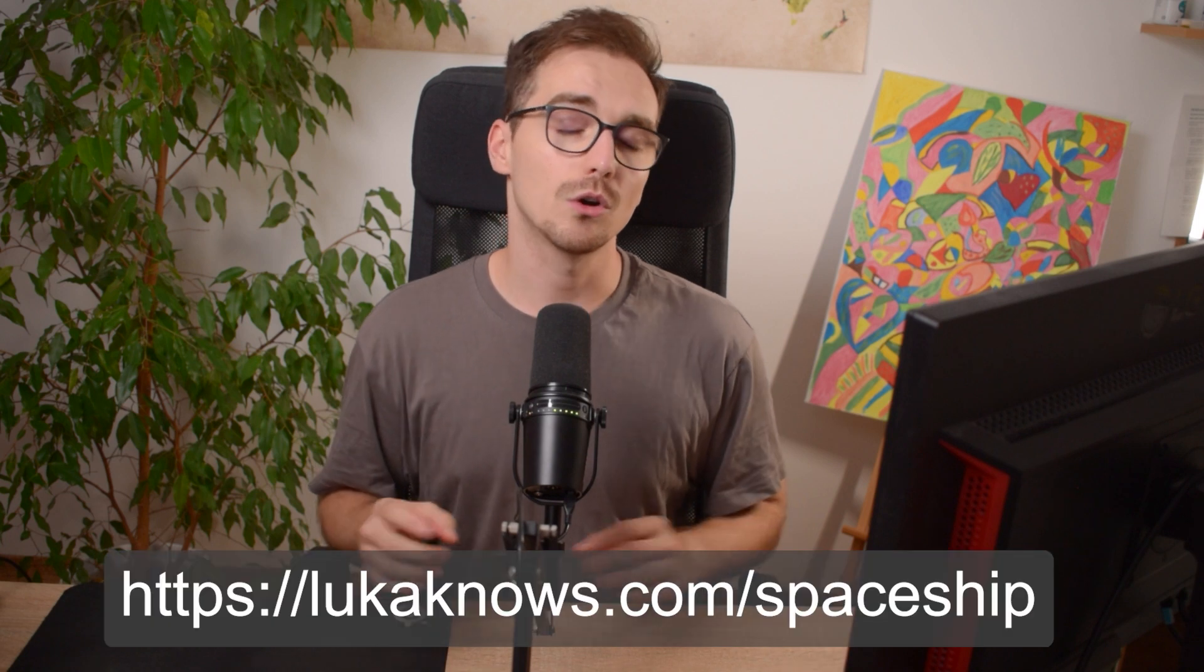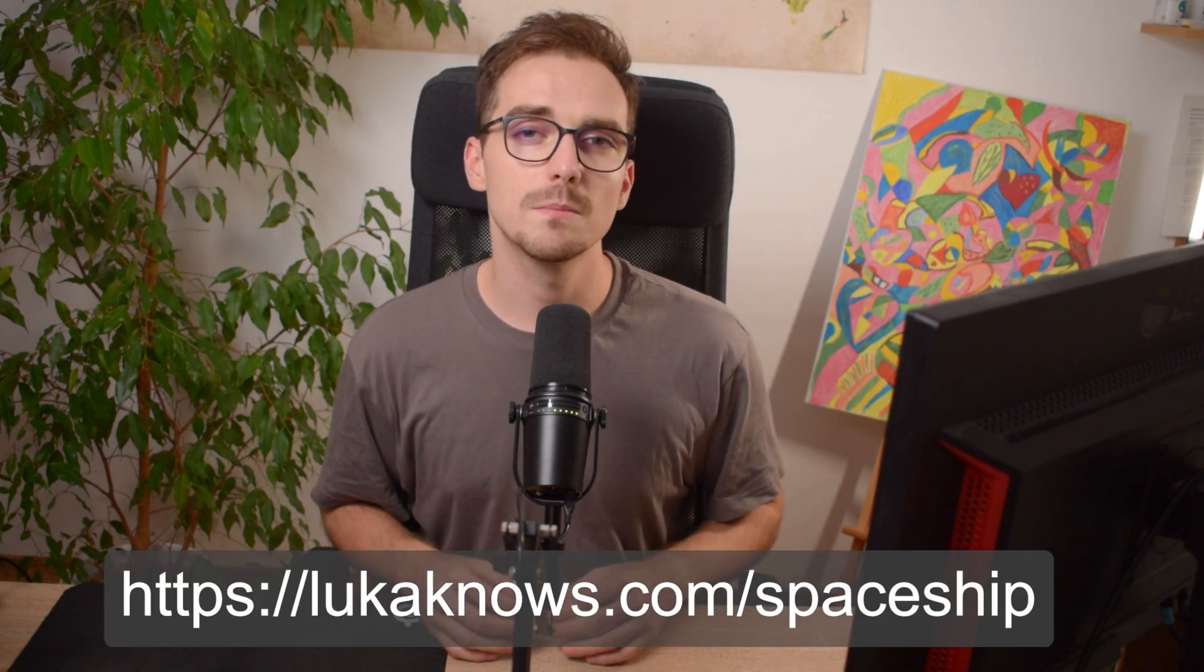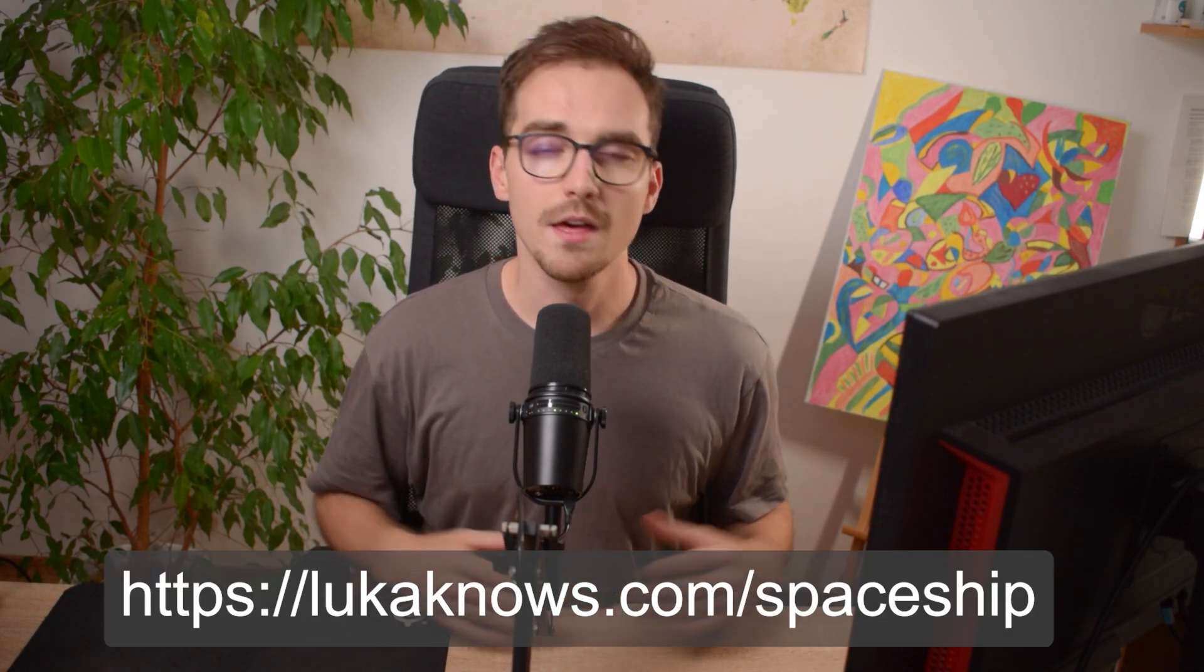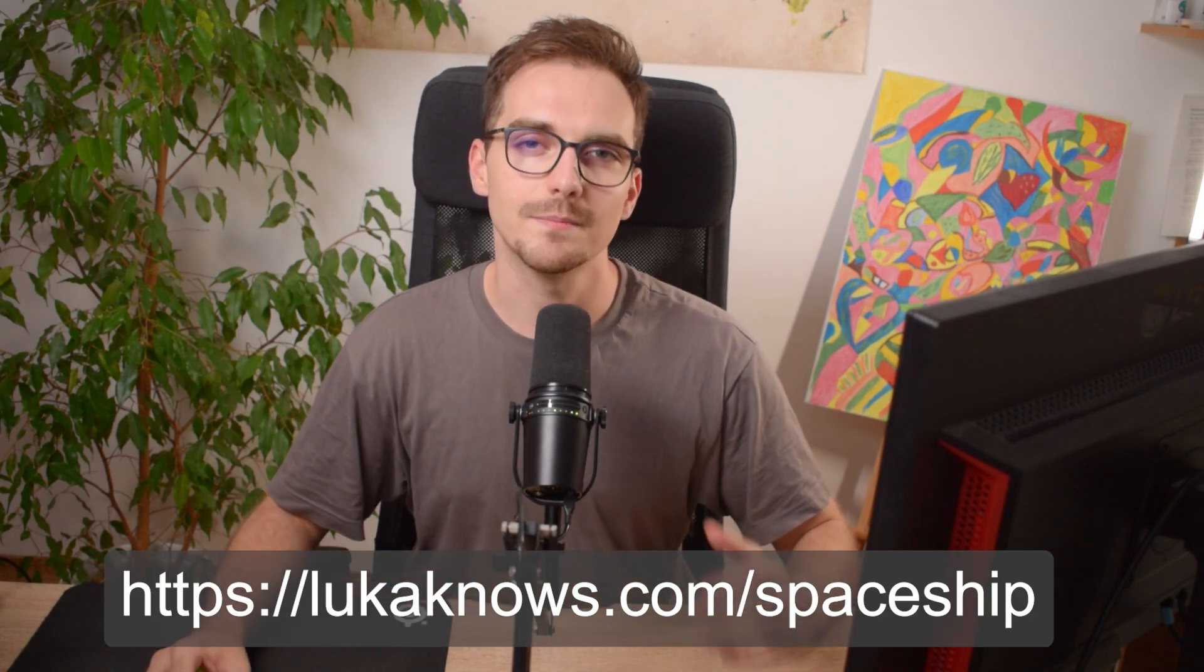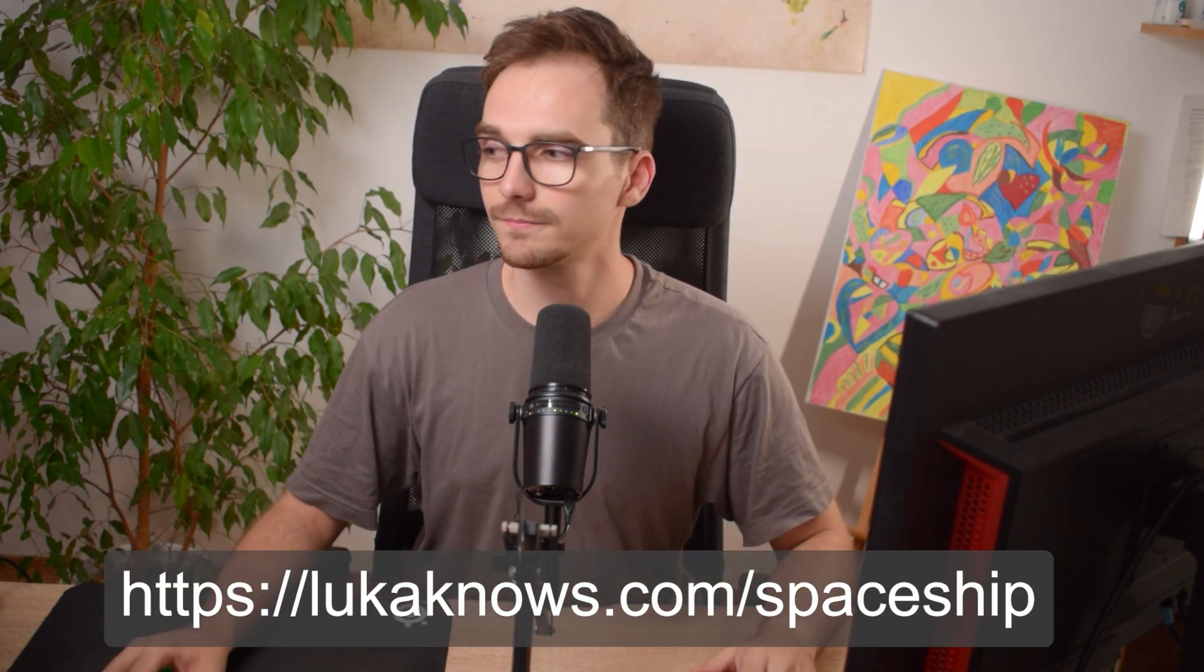If you want to save some money feel free to use my links in the description or go to lucanowins.com/spaceship. Thank you for watching. Have a nice day. And goodbye.